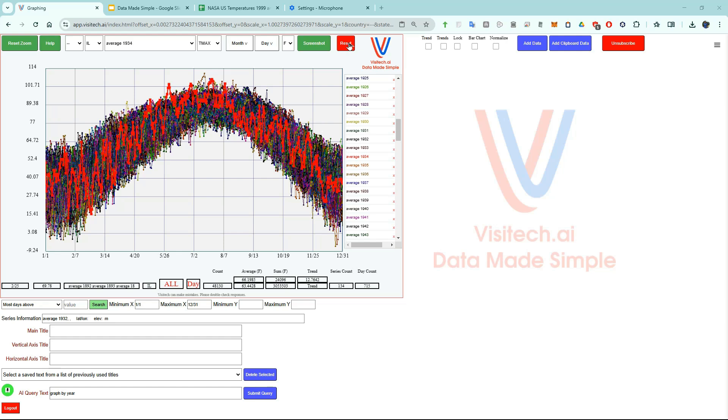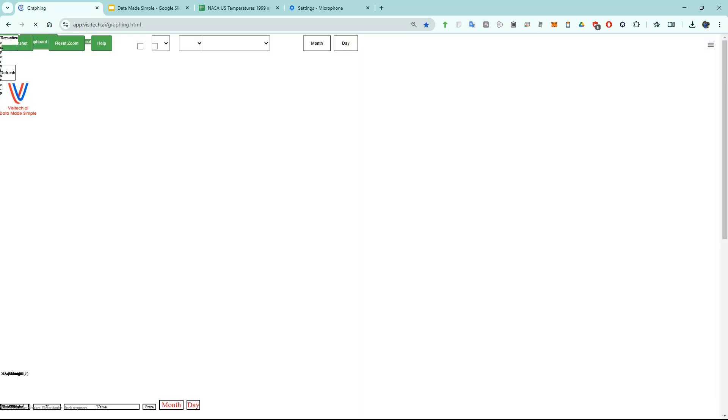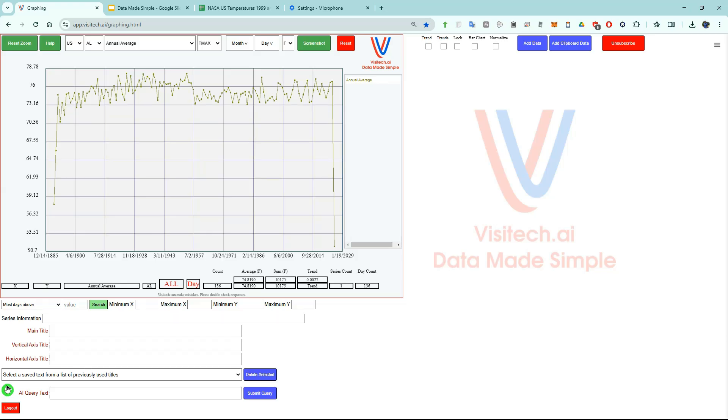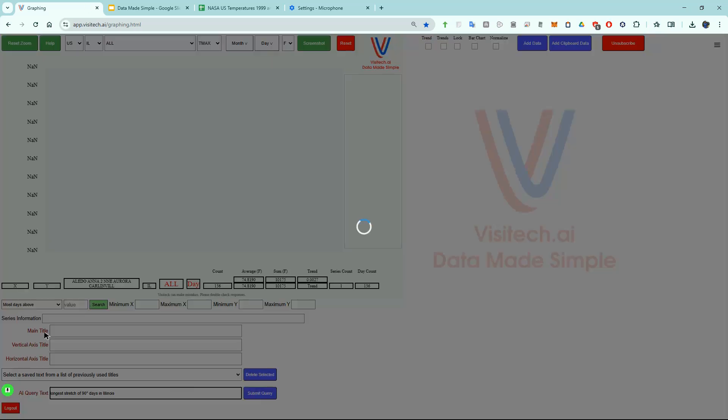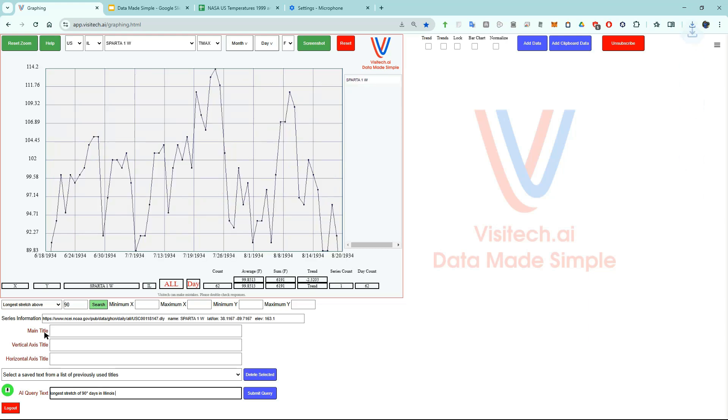Now let's hit reset and do something related. I'm going to ask AI for the longest stretch of 90 degree days in Illinois. Longest stretch of 90 degree days in Illinois. The longest stretch of 90 degree days in Illinois was 62 at Sparta during 1934.